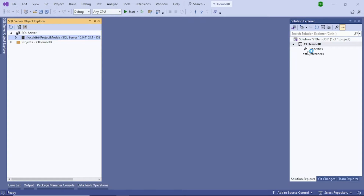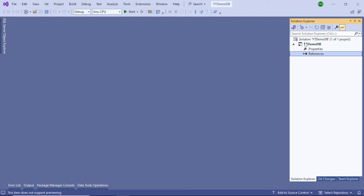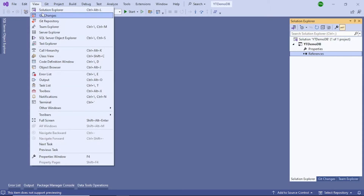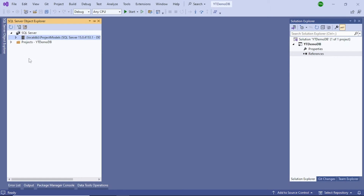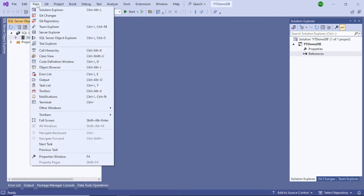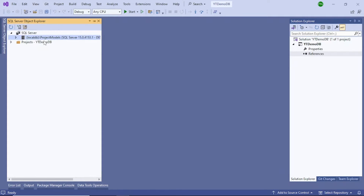Now the project has been created. You can see on the right-hand side in the Solution Explorer we don't have anything — it is an empty project right now. If you cannot see Solution Explorer, go to View and click on Solution Explorer. You also need to see the SQL Server Object Explorer window, so go to View and click on SQL Server Object Explorer.